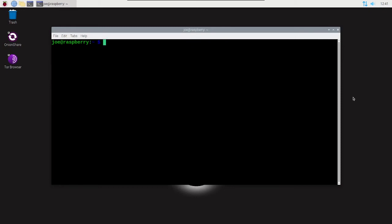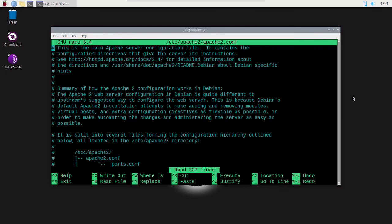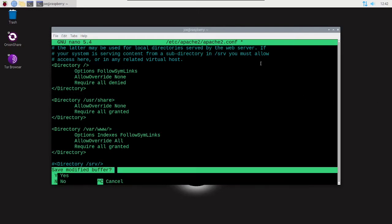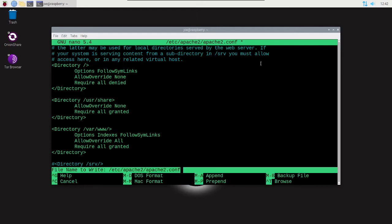Next step, type sudo nano /etc/apache2/apache2.conf. Then we're going to scroll down to the directory area that shows /var/www and change AllowOverride None to AllowOverride All. Then hit Ctrl+X, then Y, then Enter.